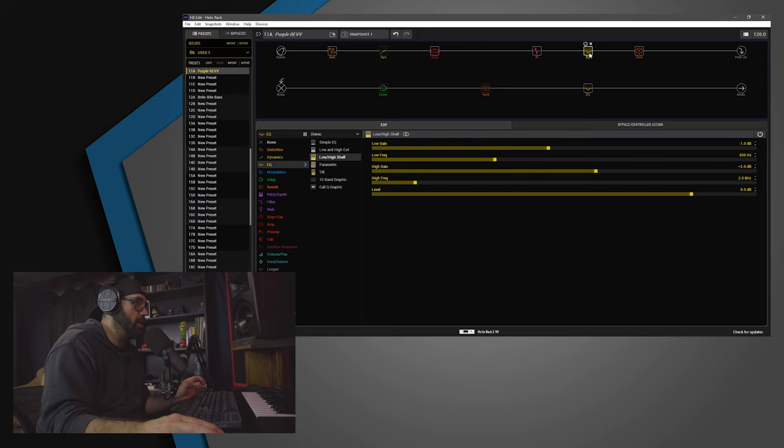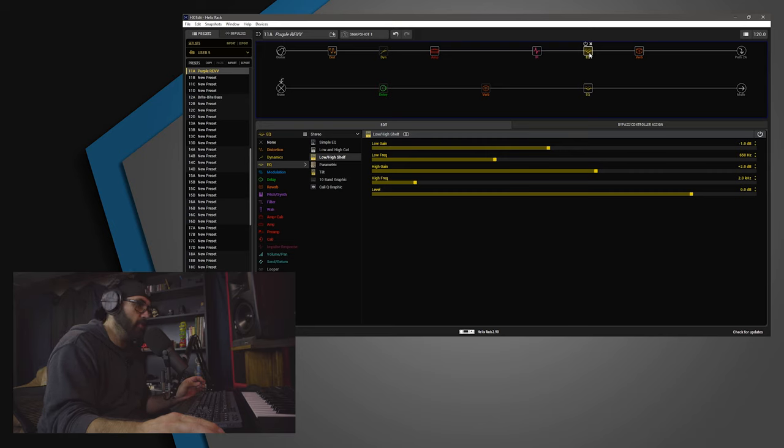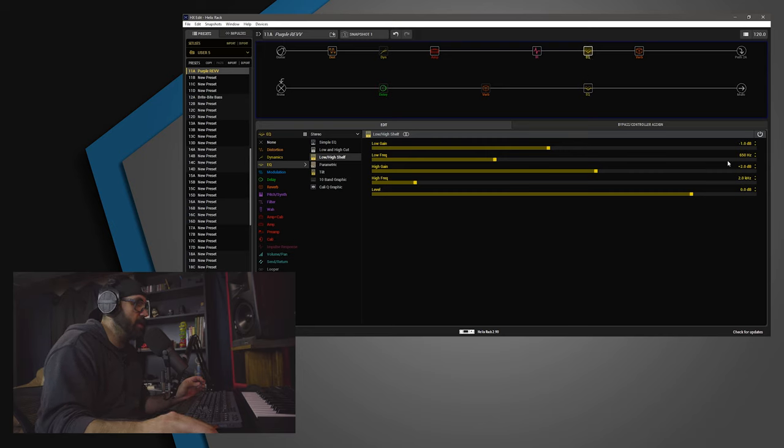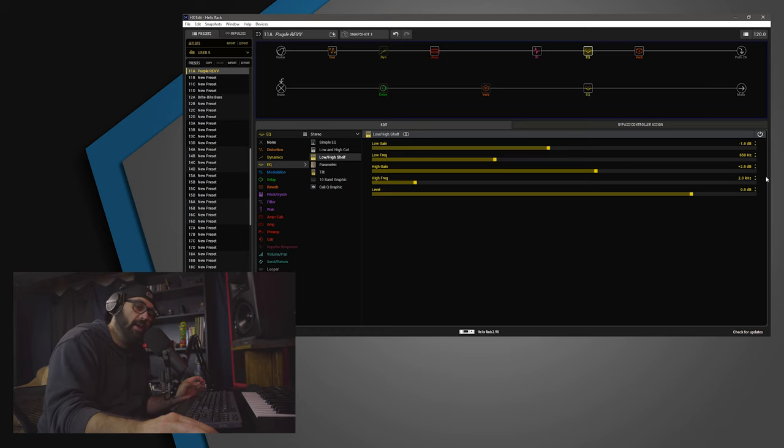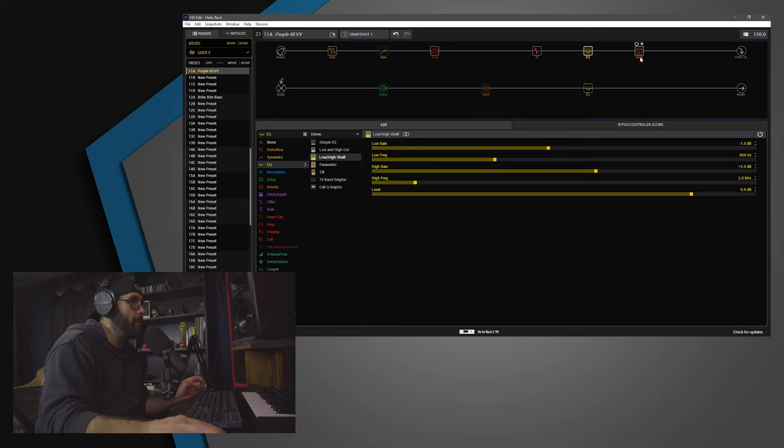Then, we're going to an EQ block, a low and high shelf to be exact. The low gain is negative 1. The frequency is set to 650. The high gain is plus 2 dB at 2K. Then, the level is at 0.